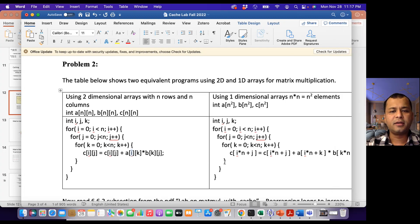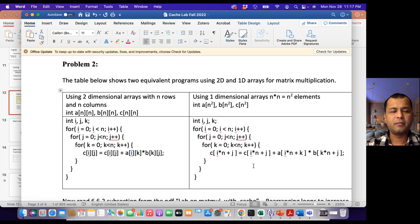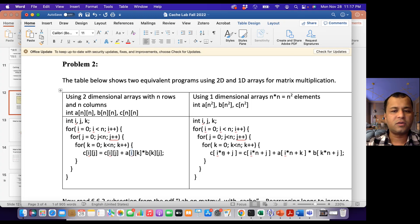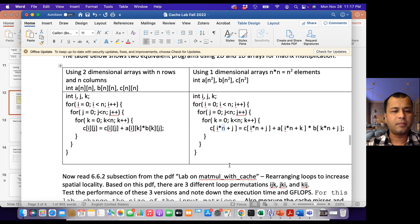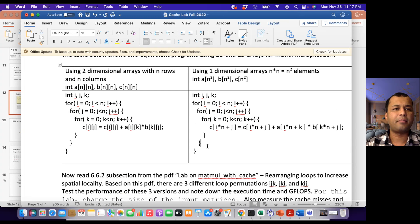The same thing could be done using one-dimensional representation. In the lab problem, you are provided with one-dimensional matrix multiplication as well. So A, B, C are 1D arrays and this 2D format is changed to 1D format. The matrix is N by N, that's why you are multiplying i with N, and you are doing that for A, B, C. You will run this program and see how many cache misses happen.